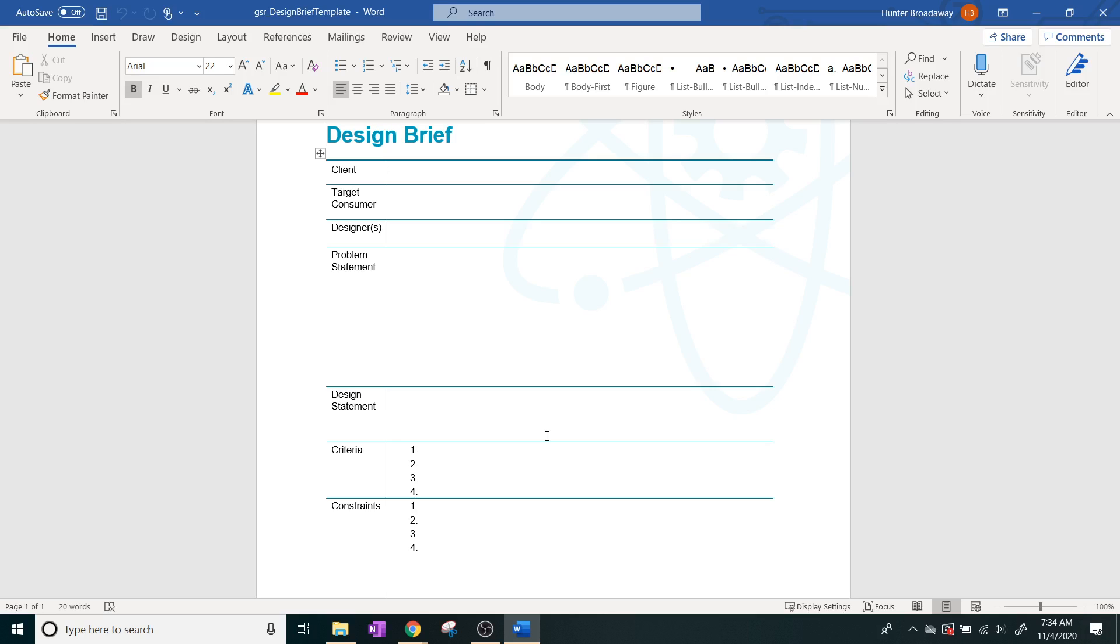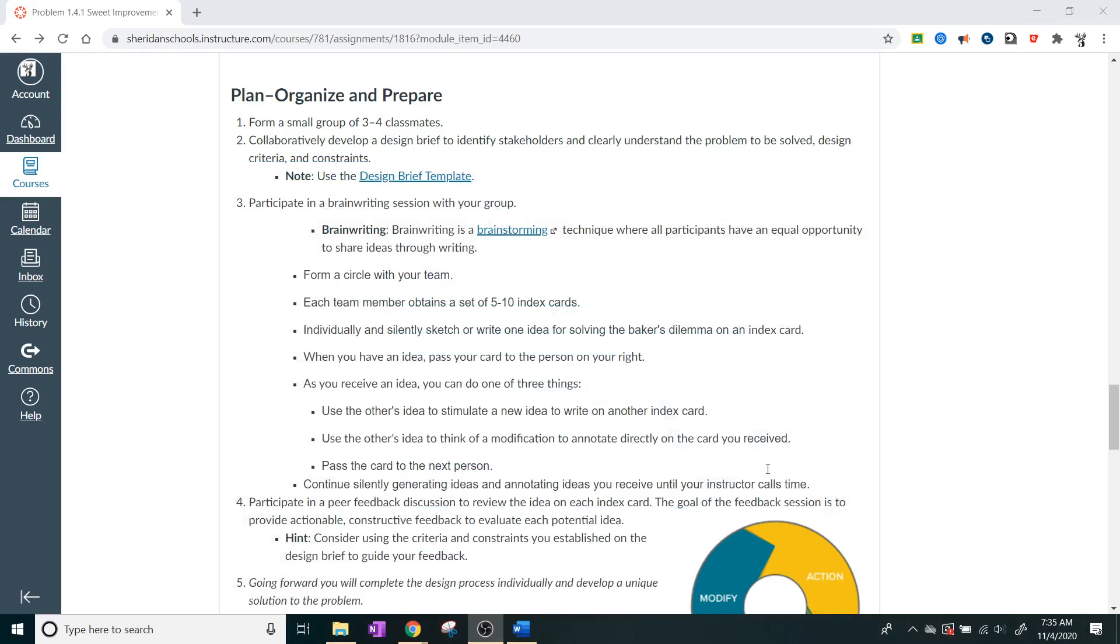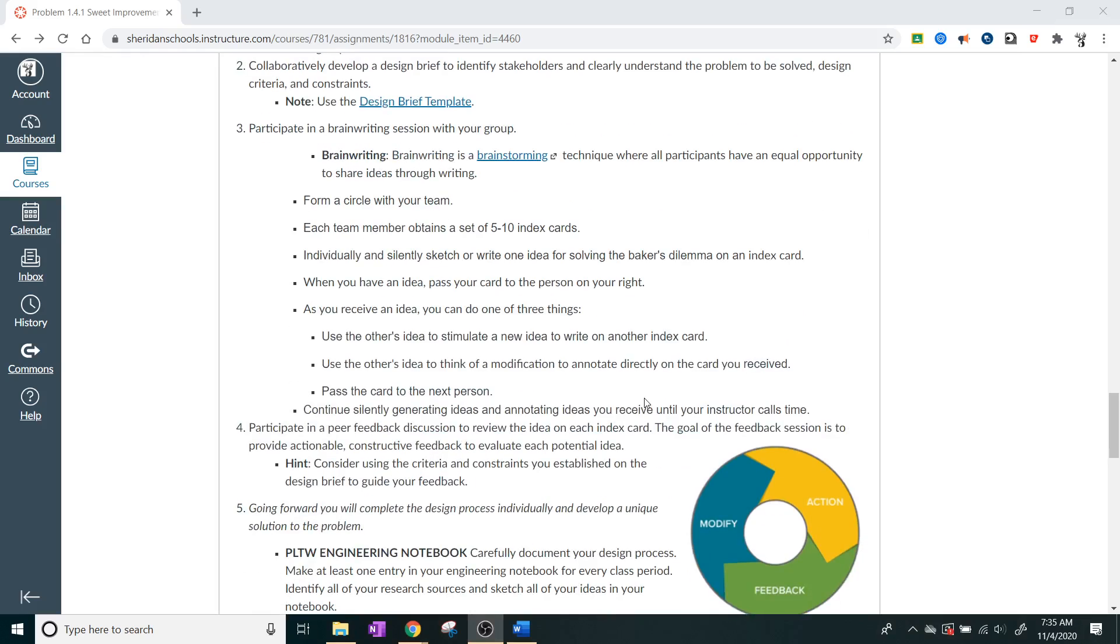We're going to list all the criteria and the constraints. All of these should be solidified in the initiate part. So you should already have all of this information. You're just going to be taking this information and putting it into one specific area so that if somebody were to come in, say, like, if this was a company, if a manager or something would be like, hey, what are you guys working on? You can hand them the design brief, and they'd look at it, and they'd be like, okay. You don't have to sit there and explain to them for 5 or 15 minutes what you're doing.